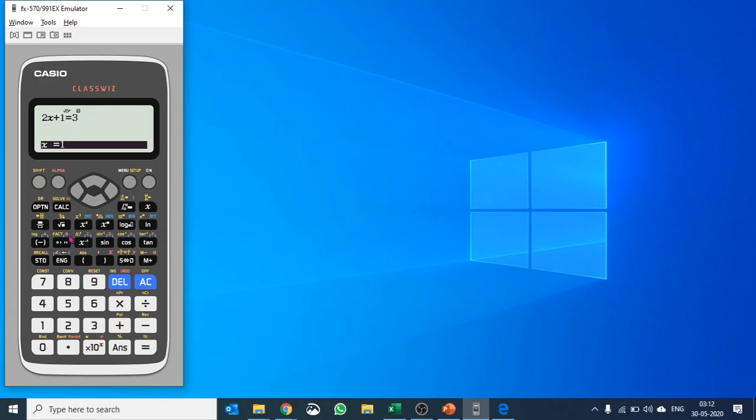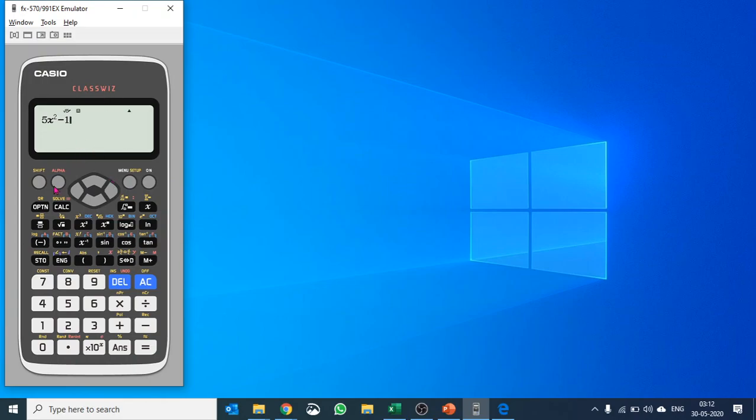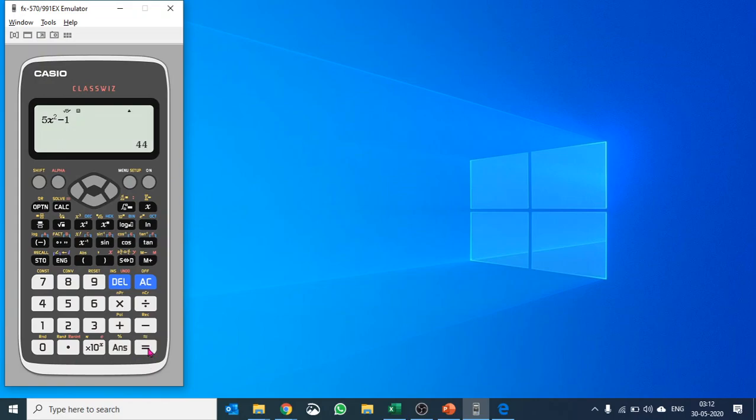You can use calc as well. There is another function calc. So if I say 5x squared minus 1, and I would like to find out the value of this expression when the value of x is, just for example, 3. Hit equals to and it gives the value of 5x squared minus 1. So 3 squared is 9, 9 times 5 is 45 minus 1 is 44. So you do those calculations as well there.